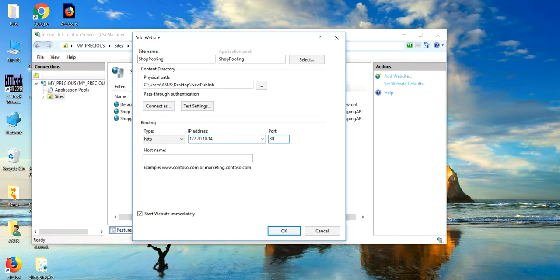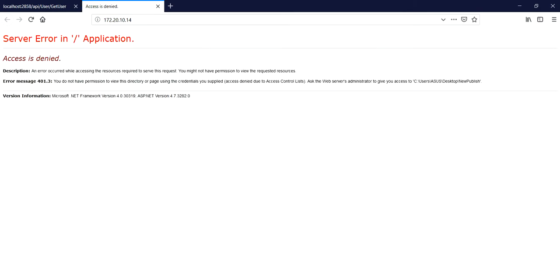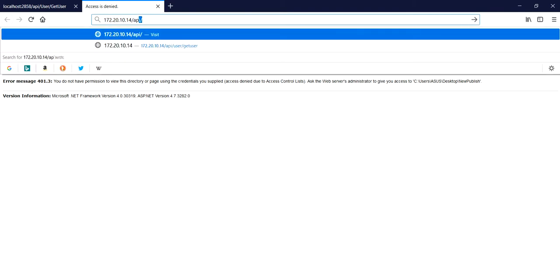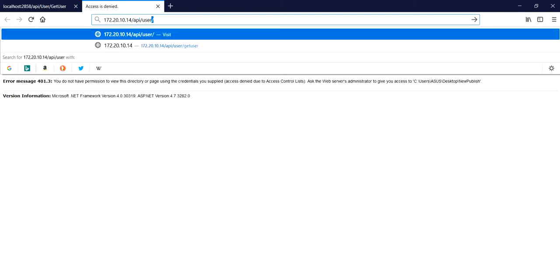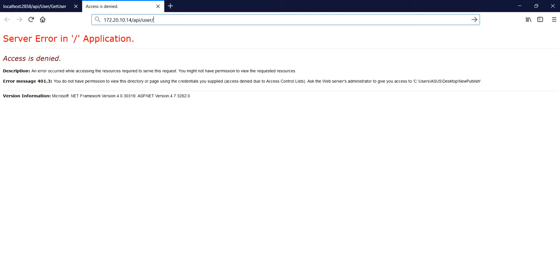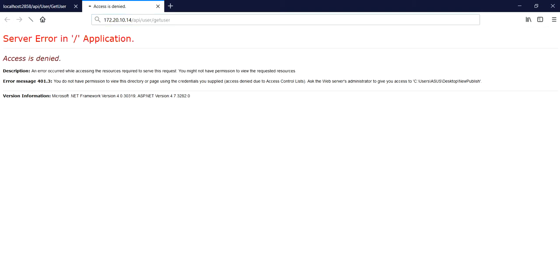I'll run it on the 80 port. So, it is fine. Just click on OK. Now, browse this. It will take some time. Now, my API path is API user slash get user.